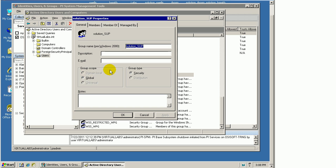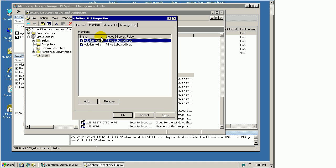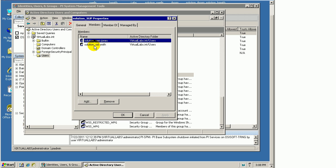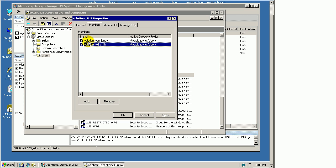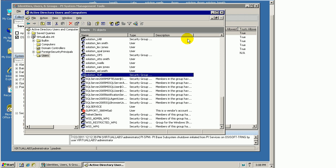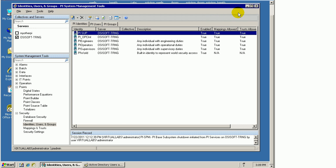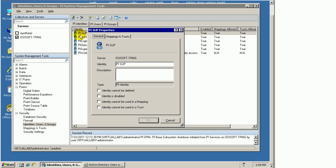If we look at our Active Directory users, we'll look at this group called Solution Underscore SUP. It's an Active Directory group. In this case, we have two users: Solution Sam Jones and Solution Sid Smith. These are Domain users. If anybody logs on as a Domain user, that Domain user gets mapped to PI Supervisors or this PI Soup identity.